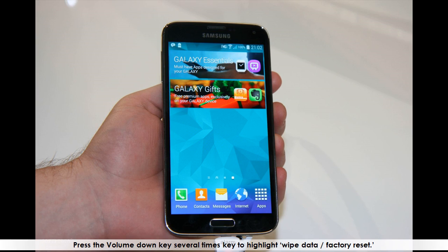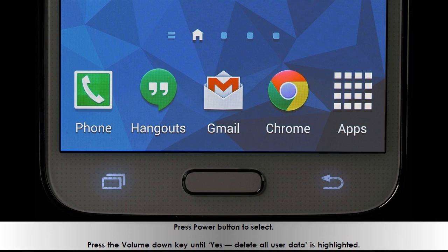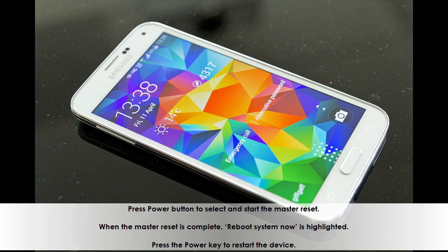Press the volume down key several times to highlight 'wipe data / factory reset.' Press the power button to select. Press the volume down key until 'yes, delete all user data' is highlighted. Press the power button to select and start the master reset. When the master reset is complete, 'reboot system now' is highlighted. Press the power key to restart the device.